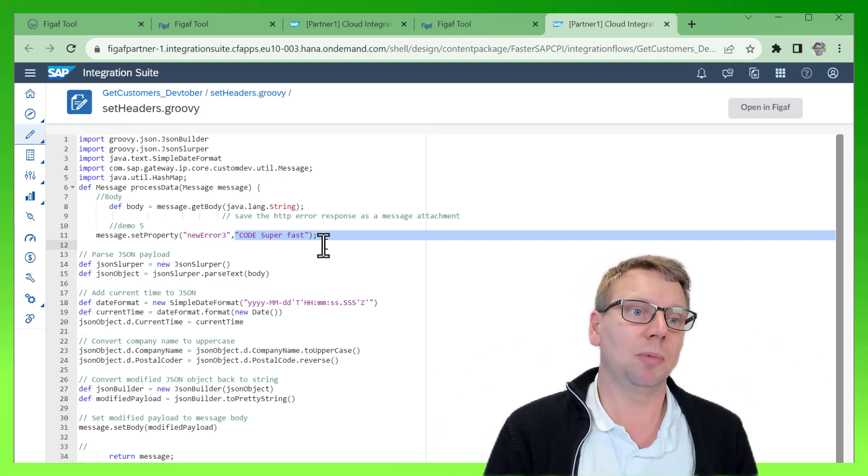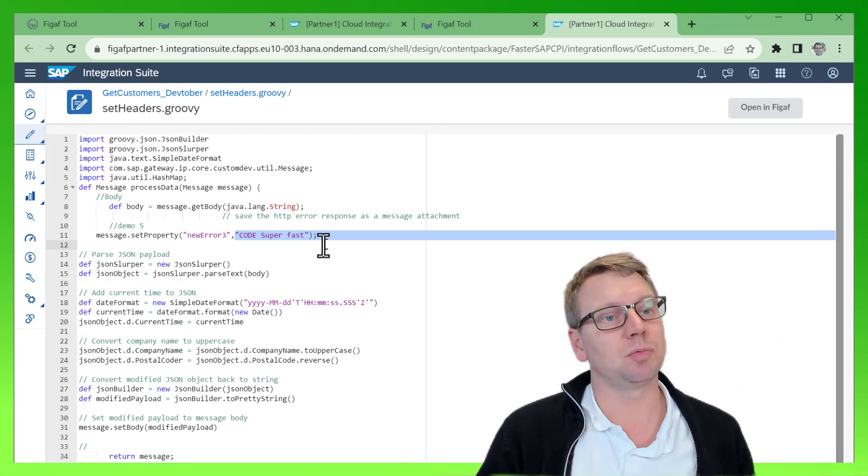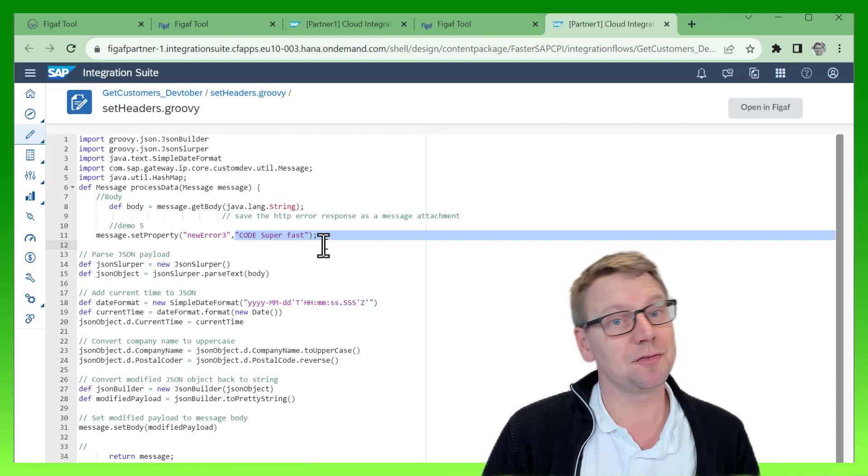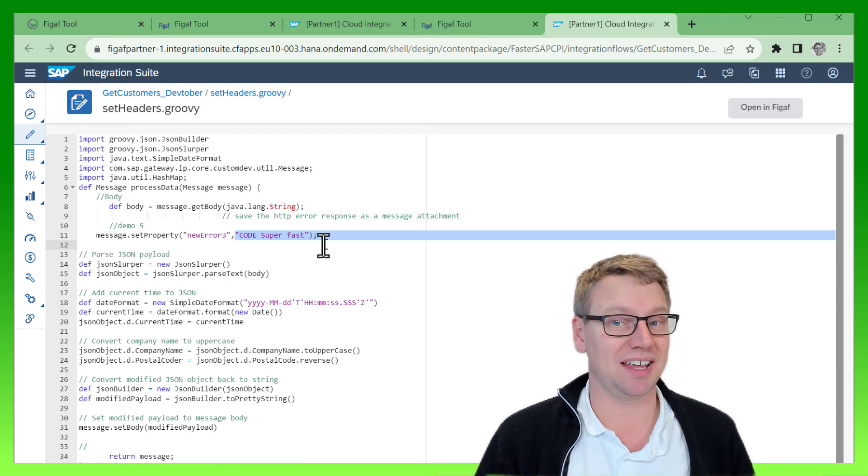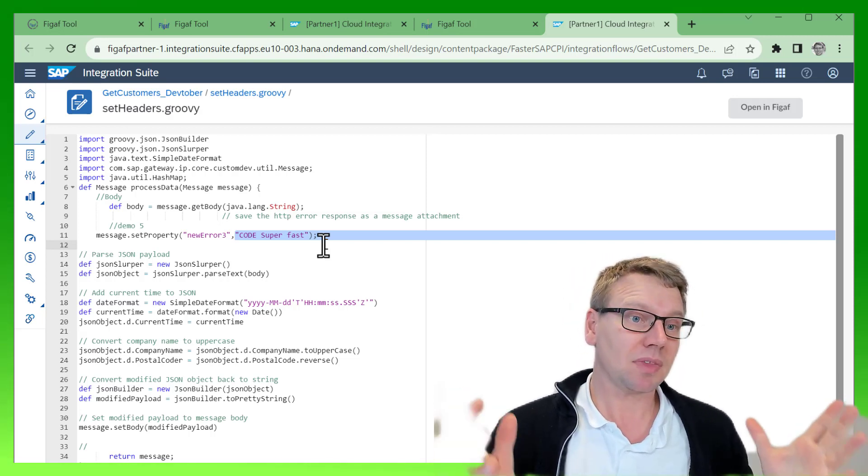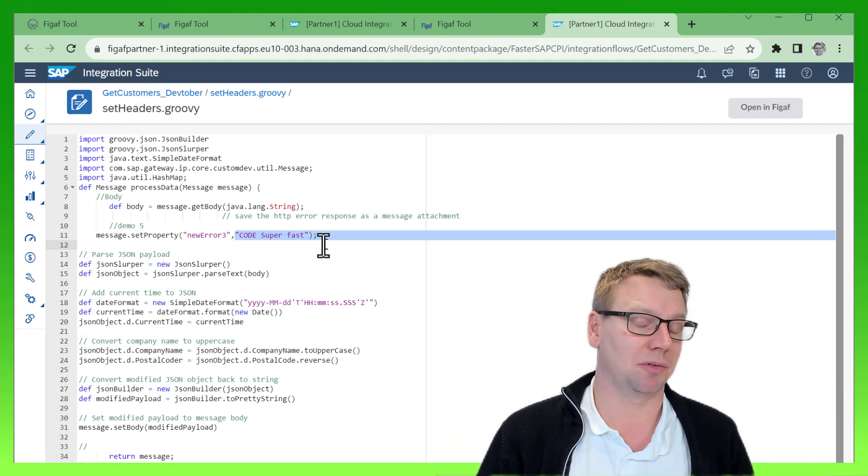for us to work with. I hope you liked it. This is one of many features that makes it easier for you to work with SAP integration development, so do check it out. Thank you.